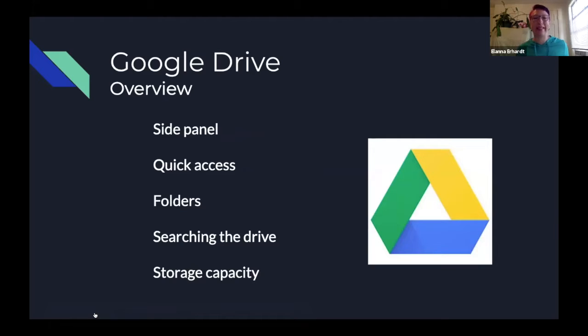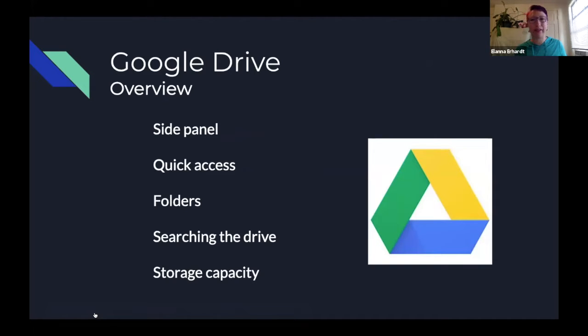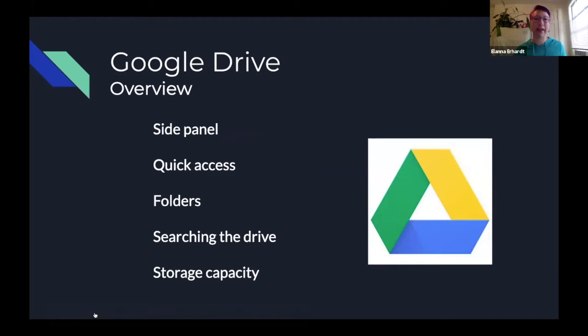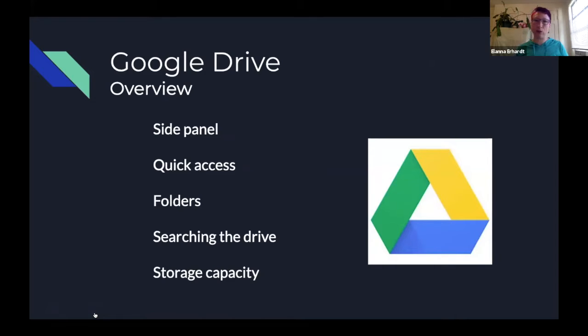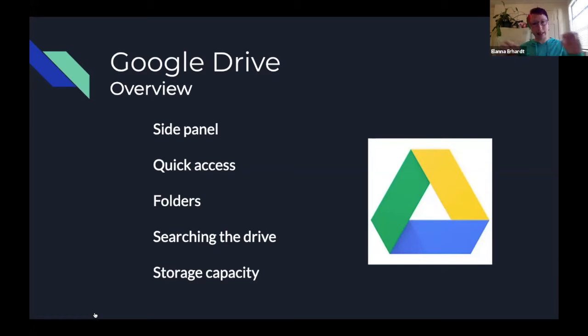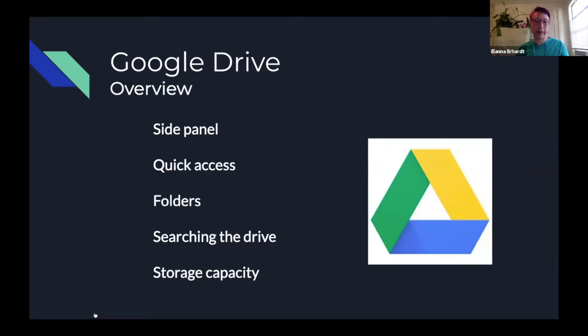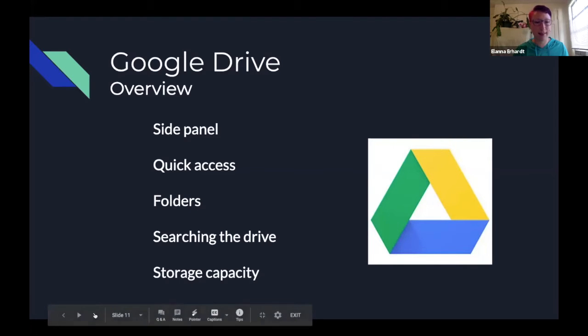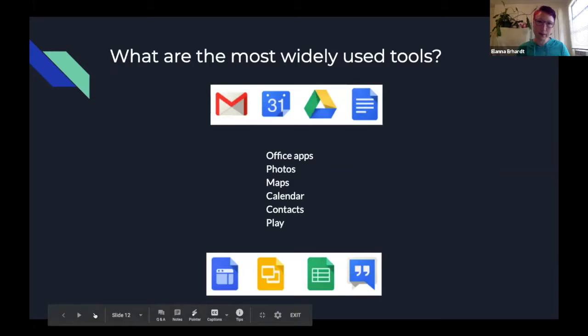So here's a quick overview, and we understand this is seeming a little meta currently, but we're going to dive into all of the live clicking around in just a moment here. So we've got a side panel for all the controls that you need within the Drive, quick access folders. You will quick access files at the top and folders below that. You can also see searching in the Drive and storage capacity.